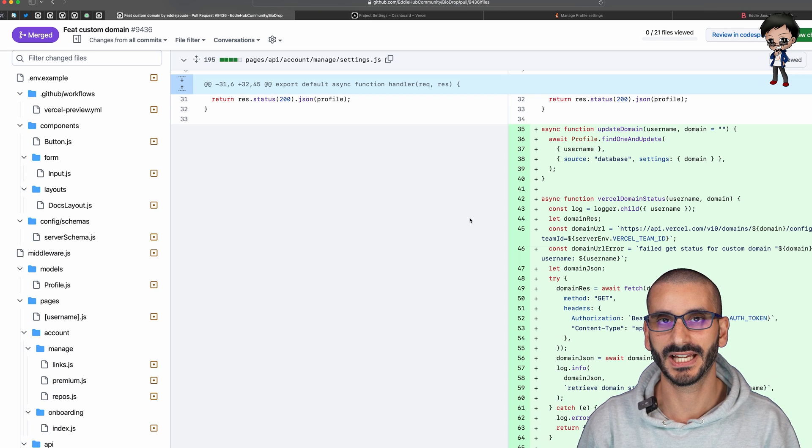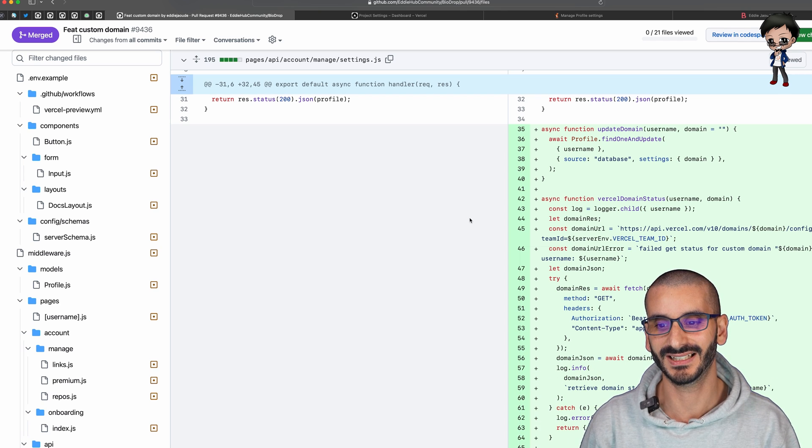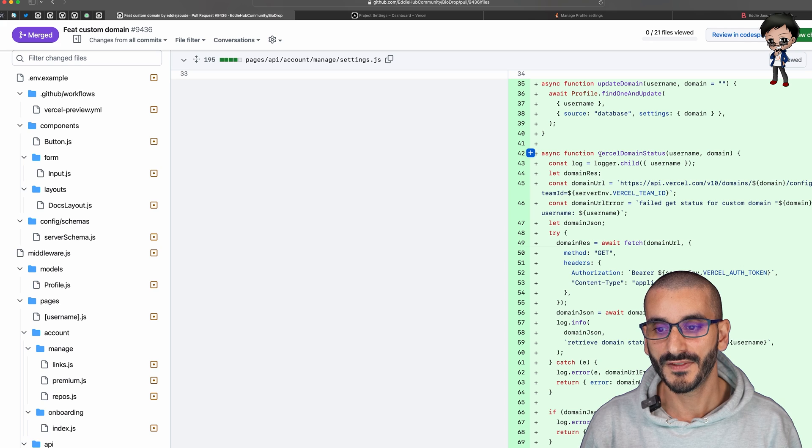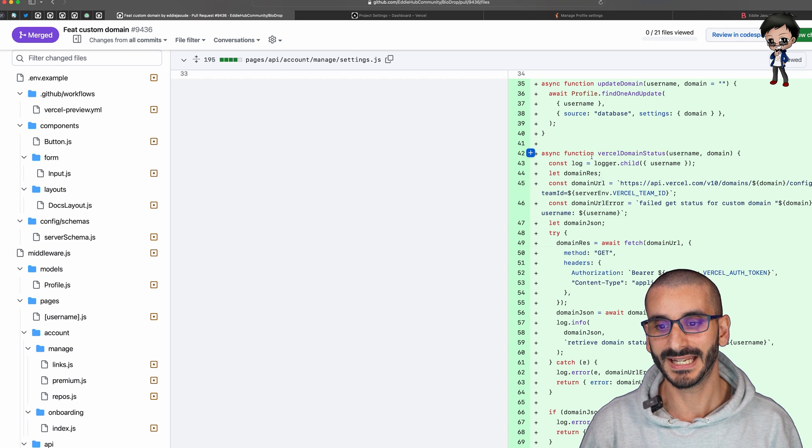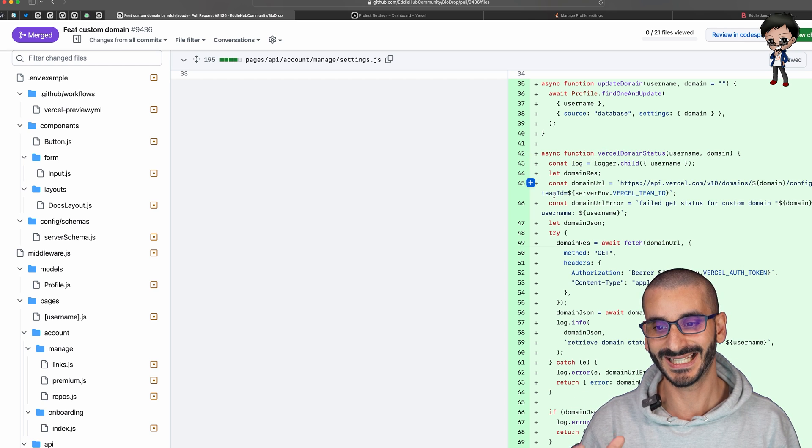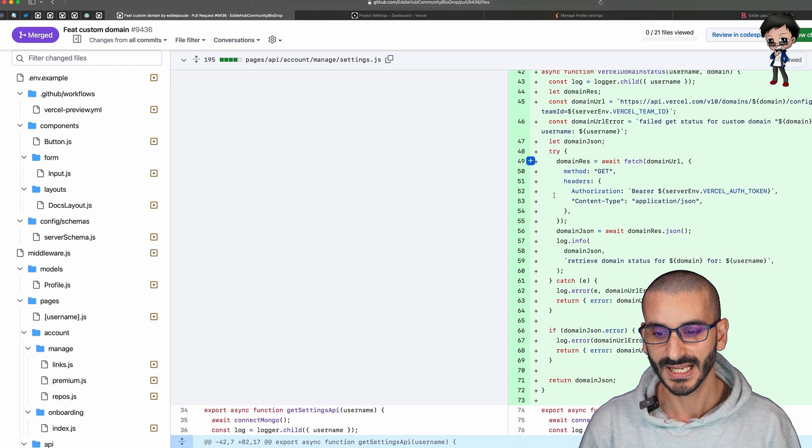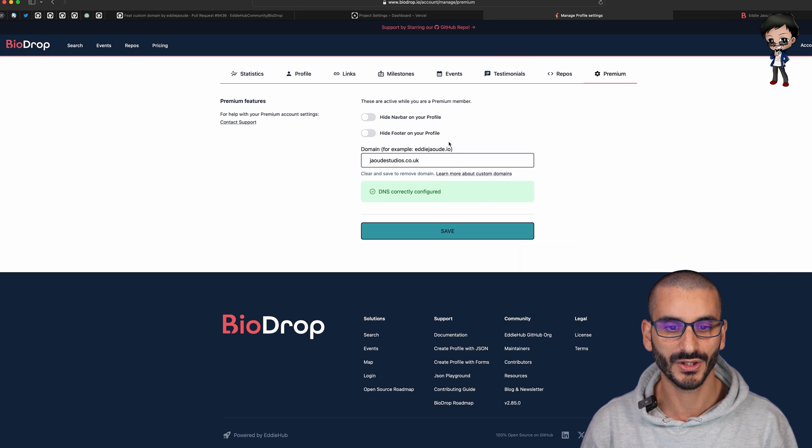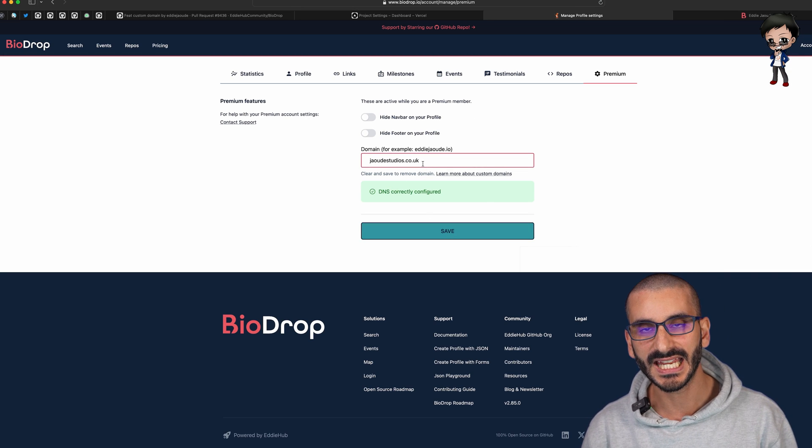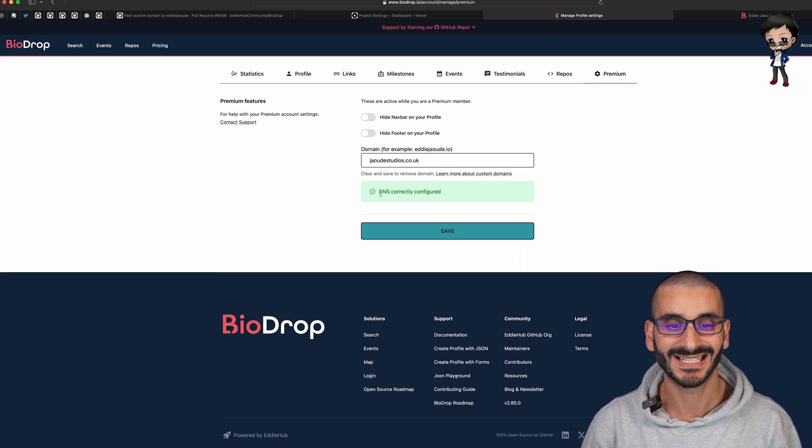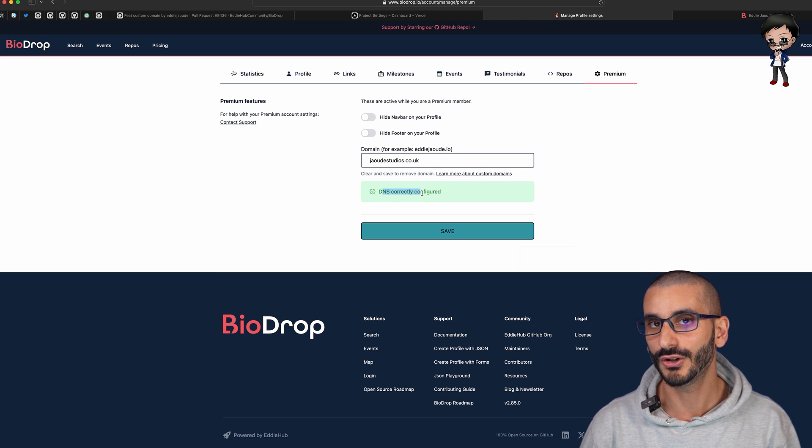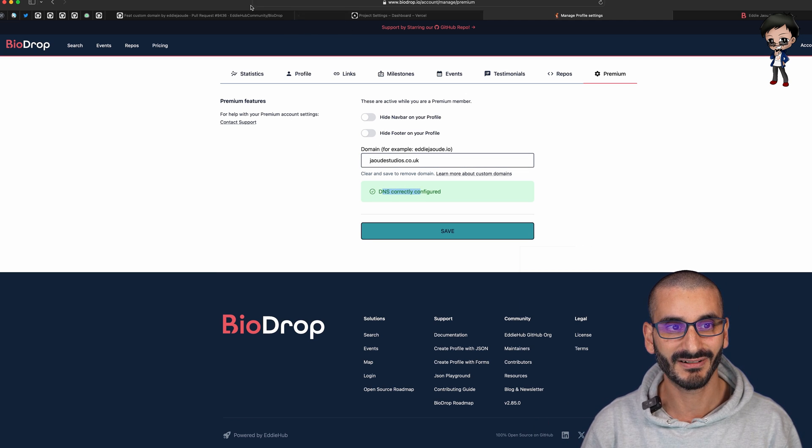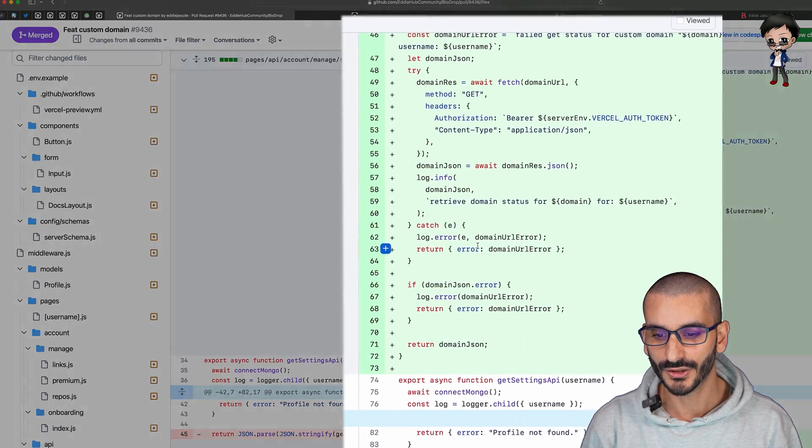We've got a Vercel domain status so we can check the status of that domain and therefore we could return it to the user. Each time they hit save or visit this page we can see is it configured correctly or is it not, is it a red, is it an error.